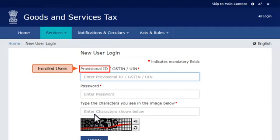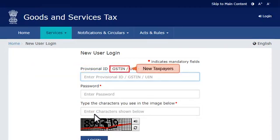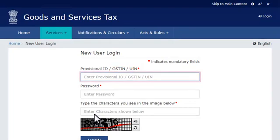The provisional ID would have been issued by the concerned tax official. New taxpayers who have registered for GST directly in the GST Portal itself will need to use their GSTIN. For demonstration purposes, I'll go ahead and enter my GSTIN here.